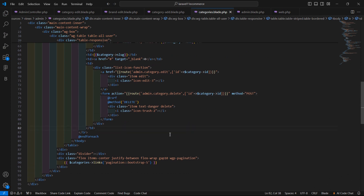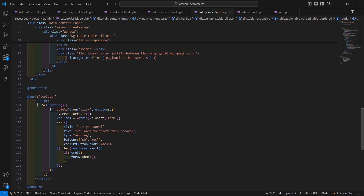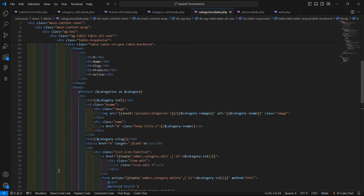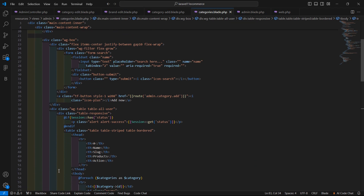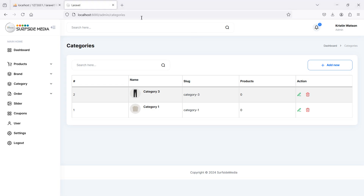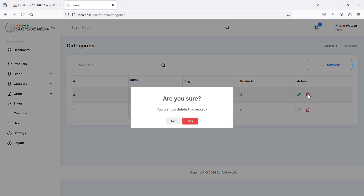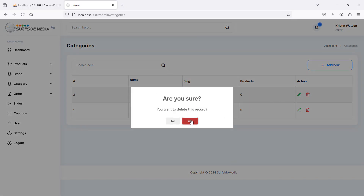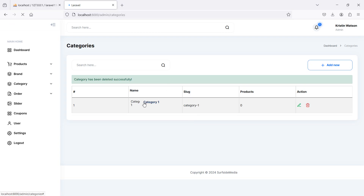Save the file — the confirmation code is already added. Switch to the browser, refresh the page, and click the delete link. You can see a confirmation box appears. Click 'No' and the record stays; click 'Yes' and category 2 has been deleted successfully.